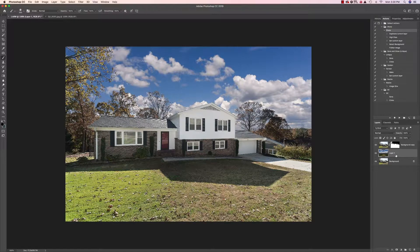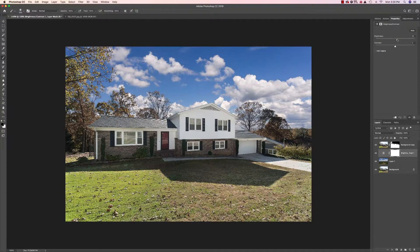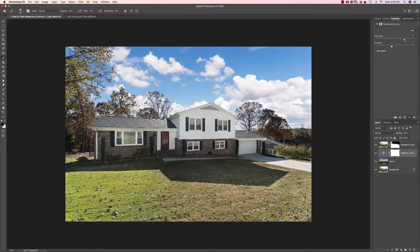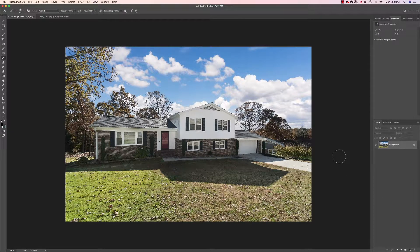Now I'll select the sky layer, go to Adjustments > Brightness, and brighten it up so it looks believable. I'll take the contrast slider to the left to bring back some cloud contrast and make it look more natural. Play with the brightness a bit more to get it right. Now with all these layers done, I'll right-click and flatten the image.